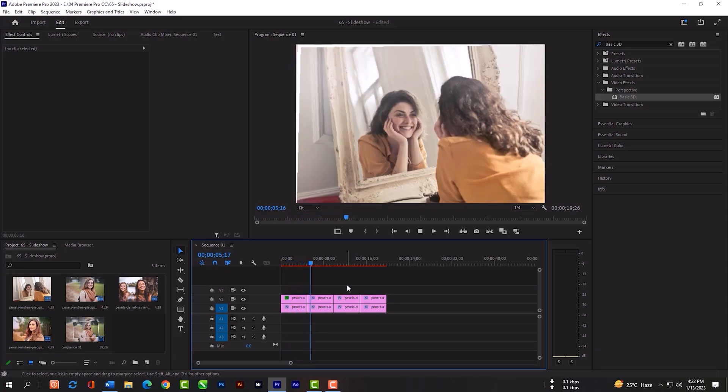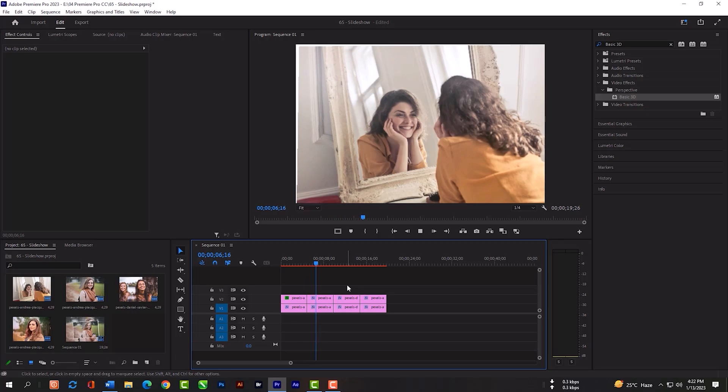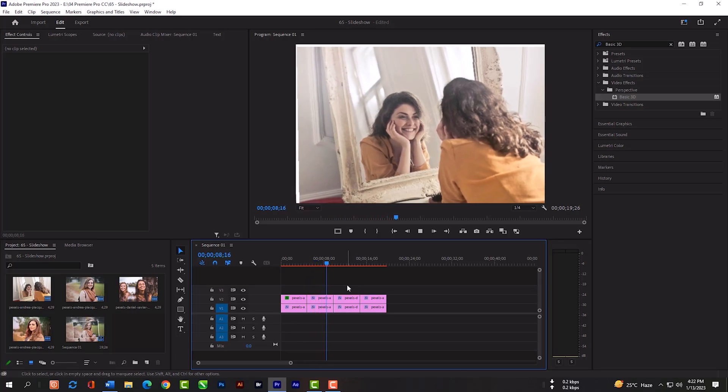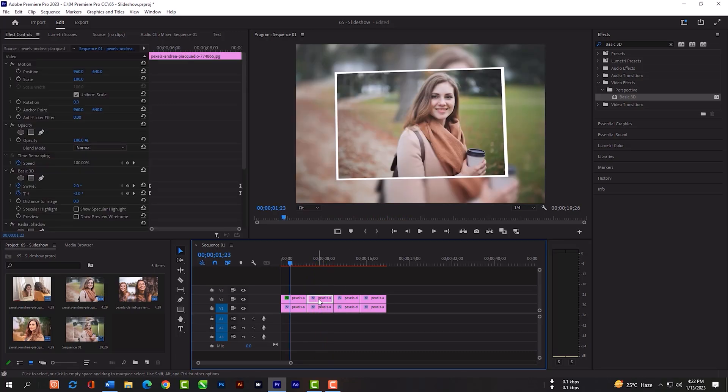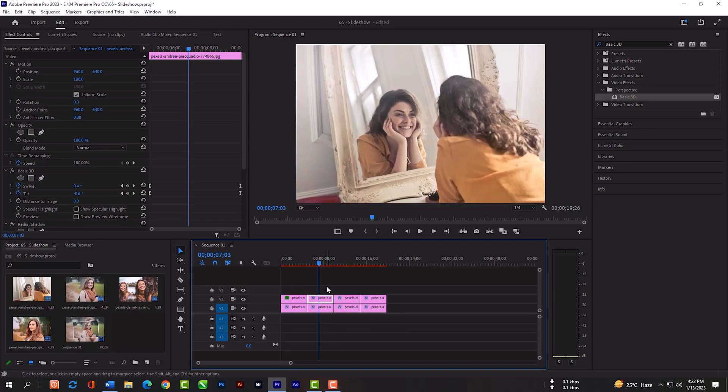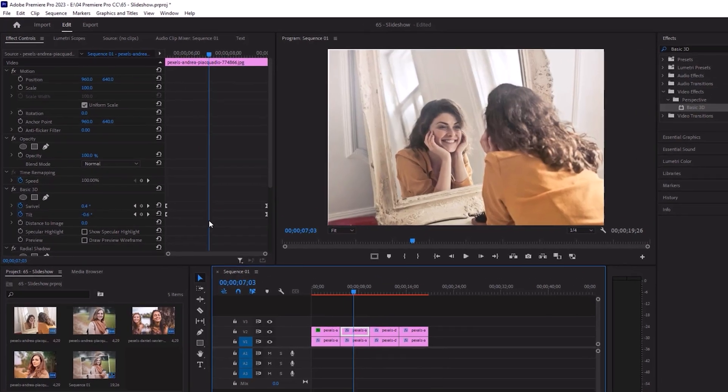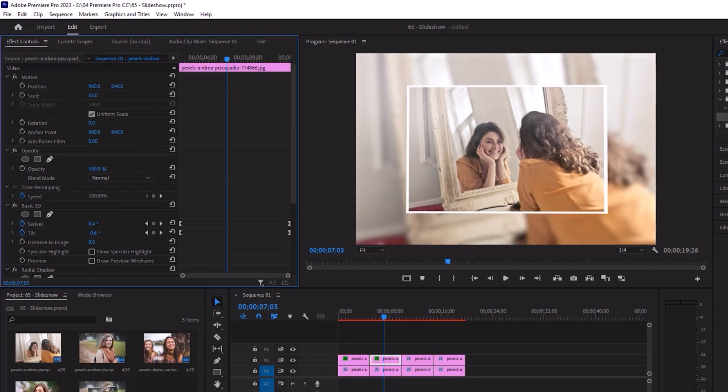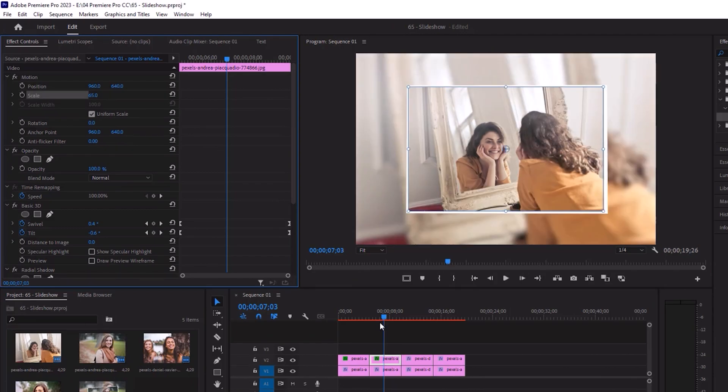Oh, we forgot to scale 3 remaining photos. Just select each photo and make the scale to 65%.